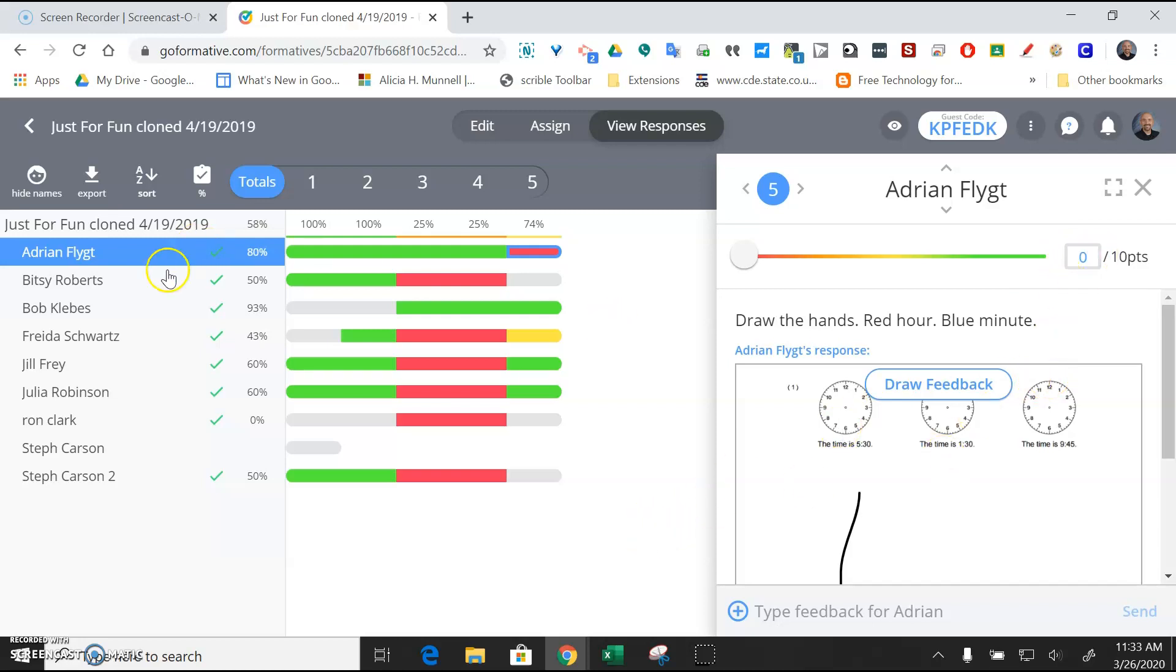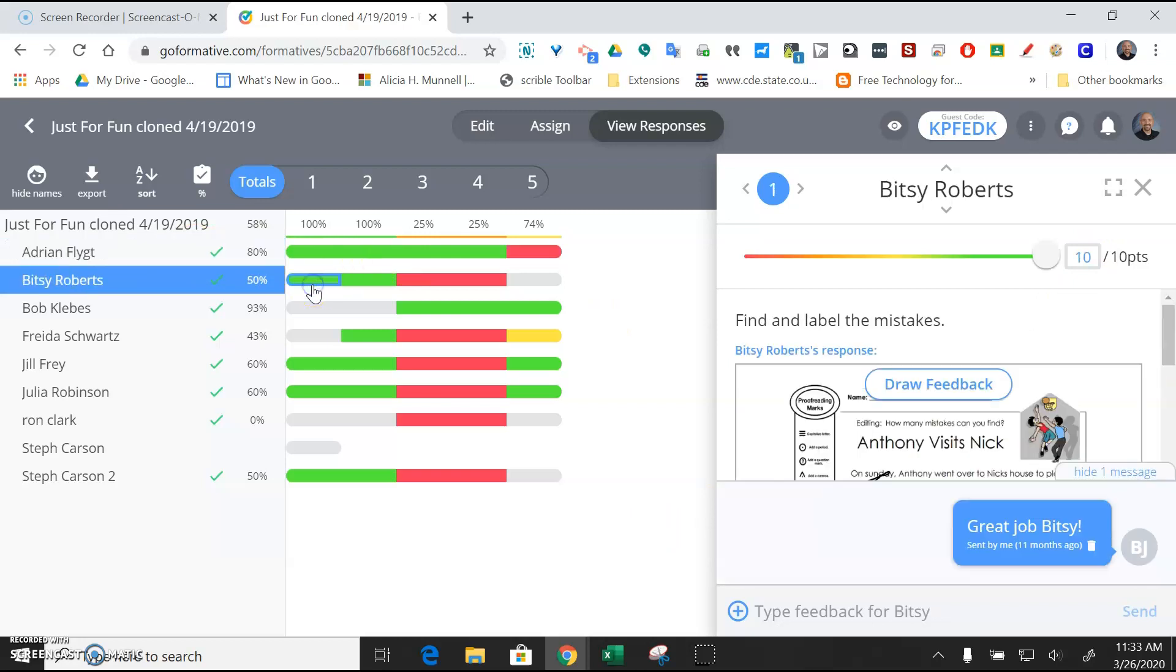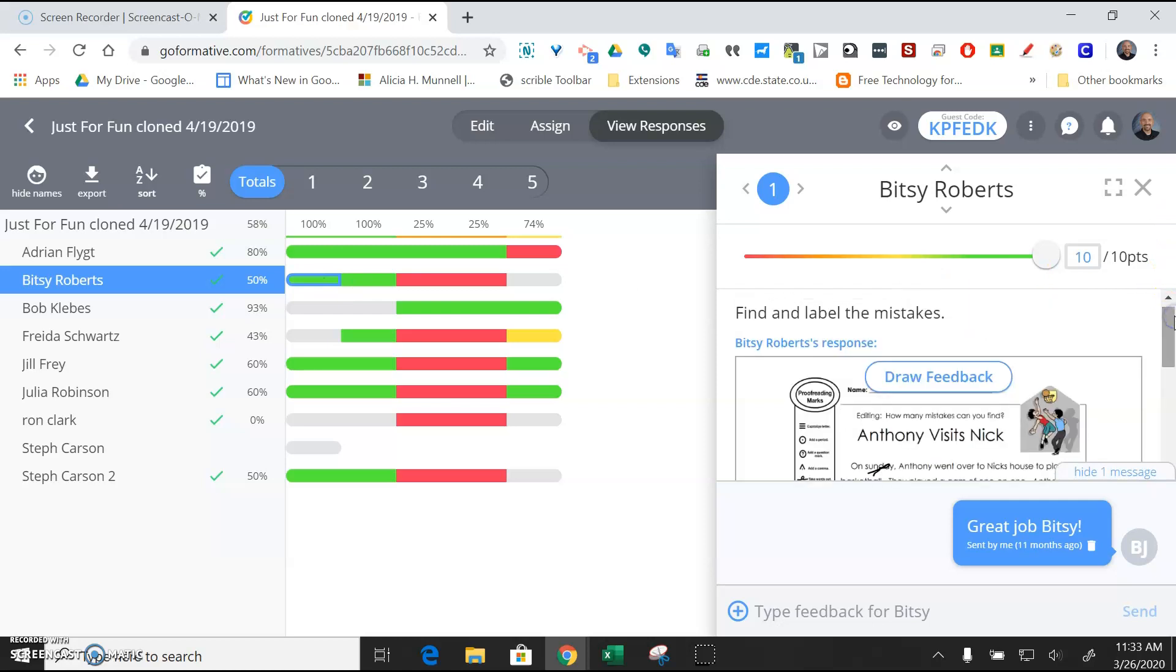And then you would just go through each of your students and just assign points to any of those that didn't grade correctly or automatically.